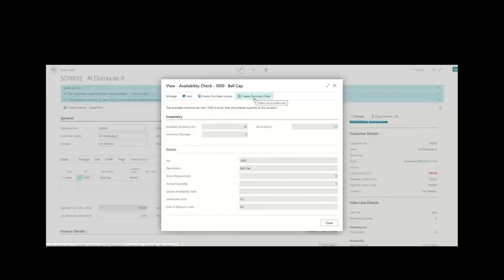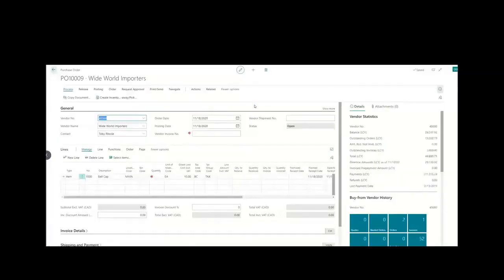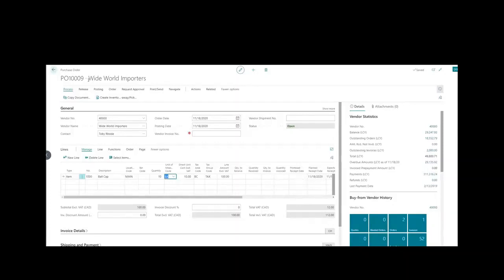I'm going to run this function so you can see the quick integration with purchasing. As soon as I do that, it allows me to create a purchase order. I could buy 5, 3, or 10 — in this case I'll say 10. As for how it knew which vendor to assign the PO to: in the background you can default a vendor number on the item card or item master for the ball cap. The software also allows other approved vendors you can purchase from.